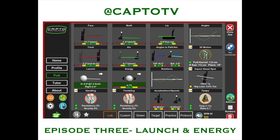Welcome to CaptoTV episode 3. This is going to be about energy and launch of the golf ball. We're going to talk about the arc, which is the angle of attack, we're going to talk about the energy, and we're going to talk about the launch of the ball.